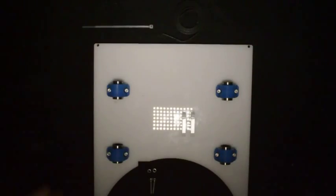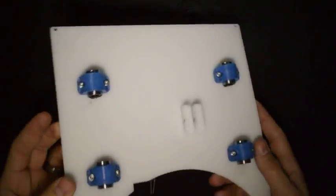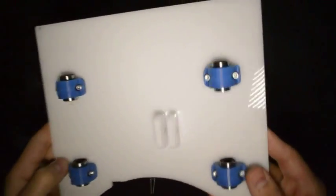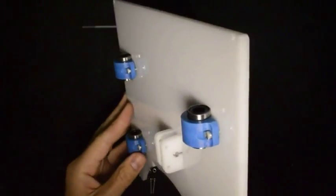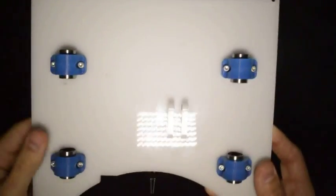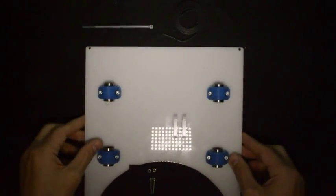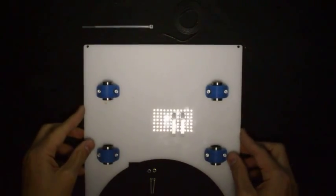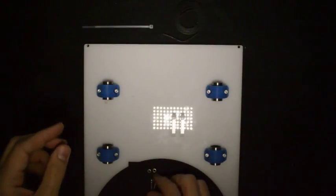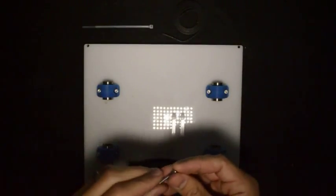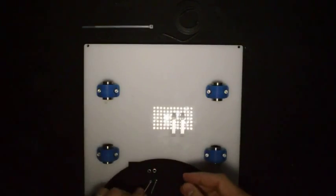When you are finished with that, it should look like this. So for the next step, what you will need is two M3 by 20 screws, two M3 lock nuts...